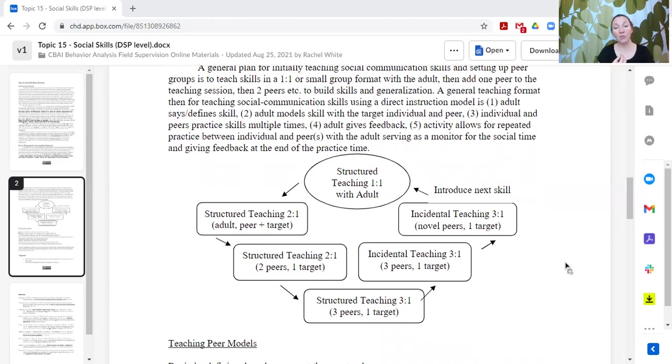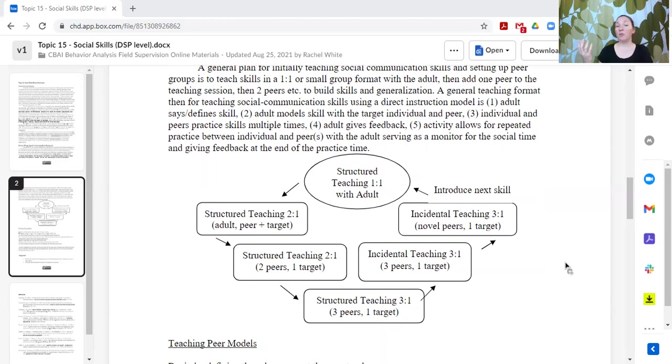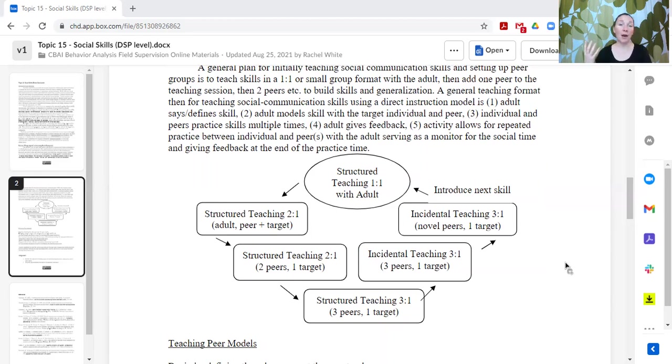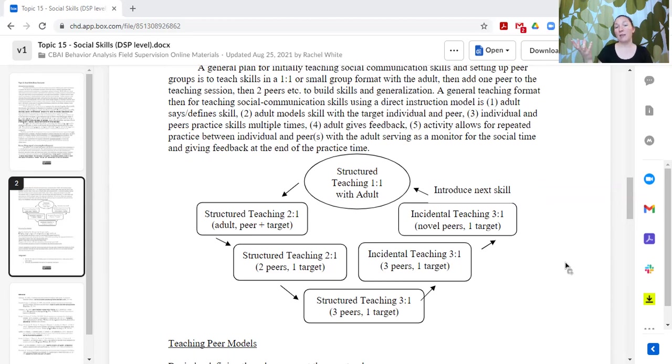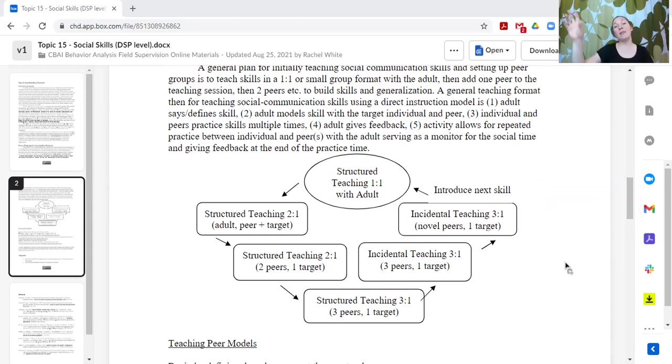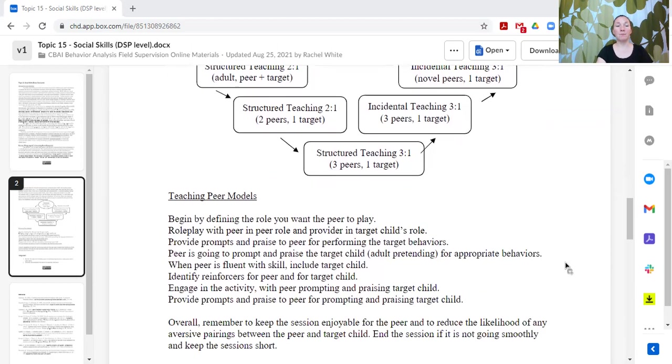Then you gradually add in more peers, you move to less structured settings, more naturalistic and incidental settings. And then you eventually move to novel peers who haven't necessarily received all of that background training and support from the adult. That way it gives that generalization opportunity for our learner to practice those same skills with familiar peers and now generalize to new peers. That's the flow, and then you can start introducing another skill and do the same sort of flow to generalize it to peers.